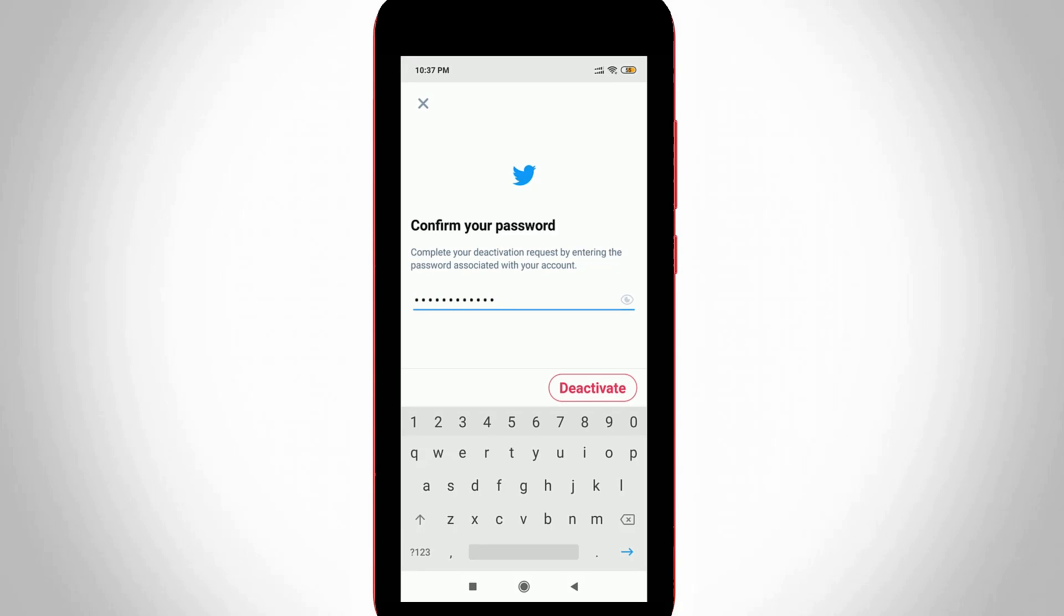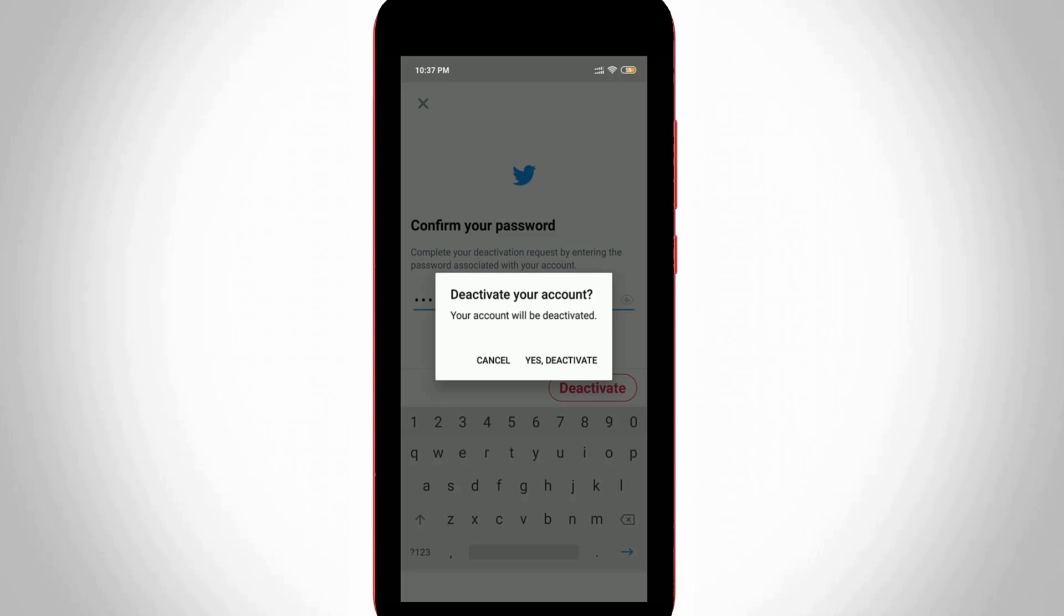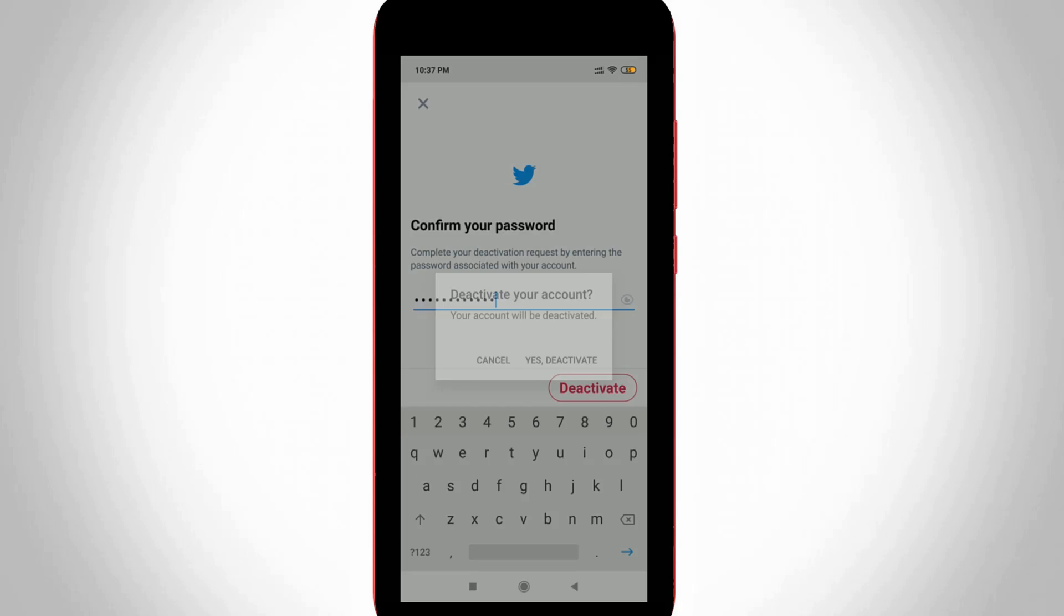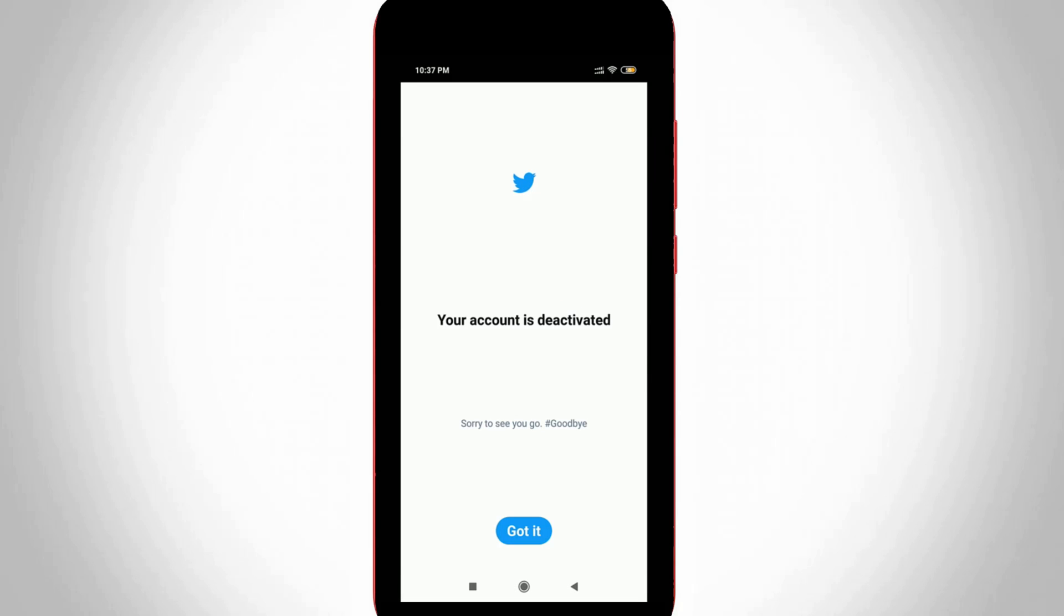Once your password is entered successfully, finally you can press Deactivate option and then it asks for a confirmation, so you can select Yes Deactivate. Finally here you can see my Twitter account is successfully deactivated and this method works very smoothly.